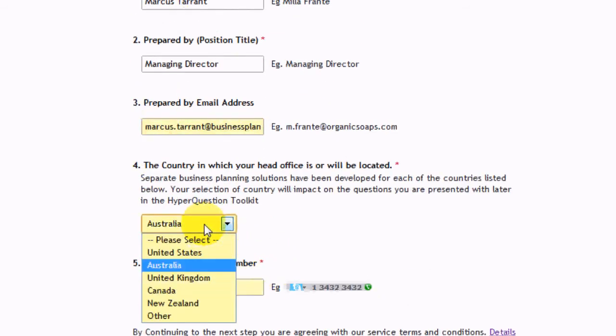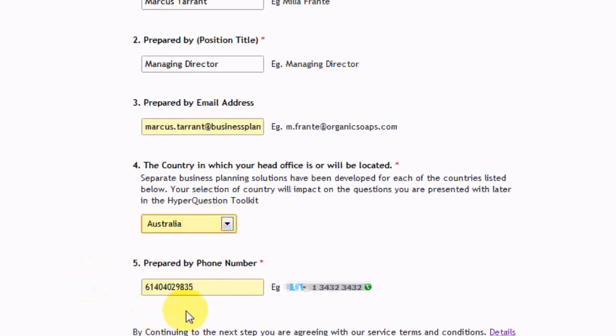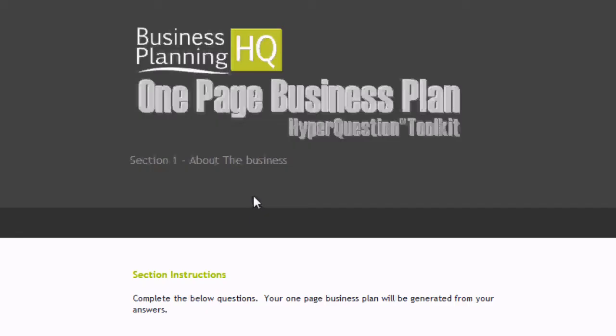Choose your country — we'll use this to guide some different questions. I'm in Australia. Phone number's there. Alright, so we'll go next.